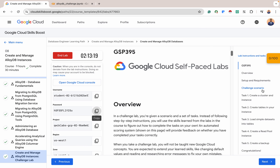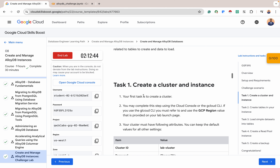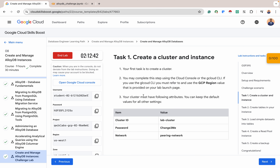So for task one, this is just the scenario: you are a corporate database administrator. You've been tasked with standing up a new AlloyDB for PostgreSQL database for your company's HR operations group, and you have been provided a list of specifications for this database related to tables to create and data to load. So let's get started — for task one, we want to create a cluster and instance.